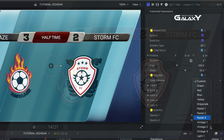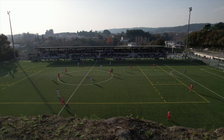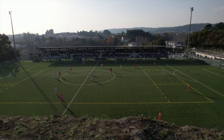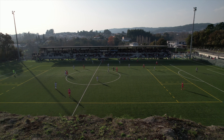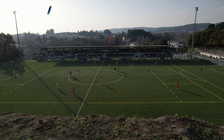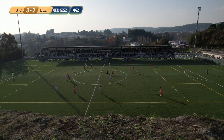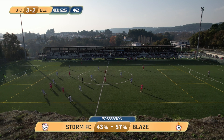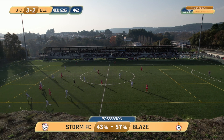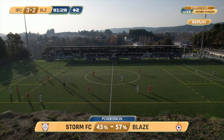This product gives you everything you need for gameplay graphics as well, like time info, plus stoppage time, statistics, live and replay bugs, and more.